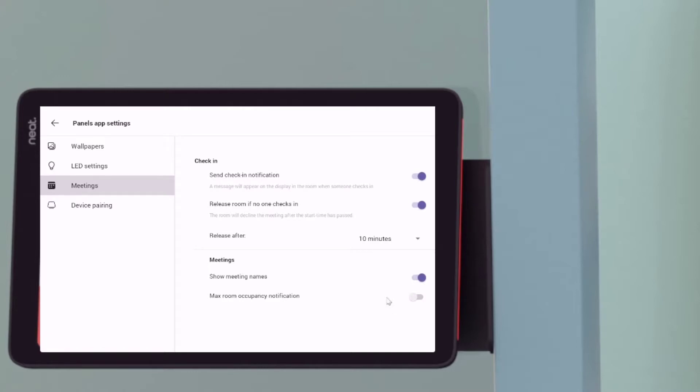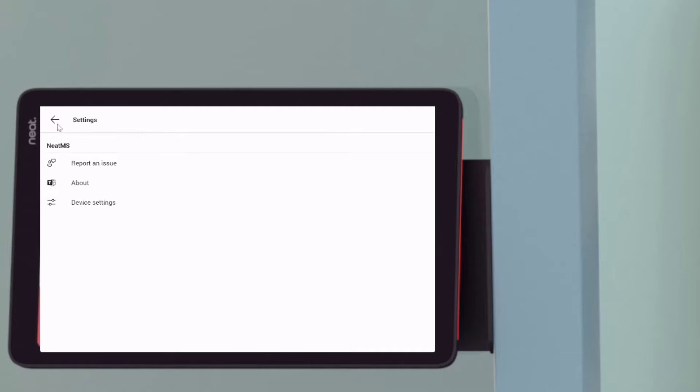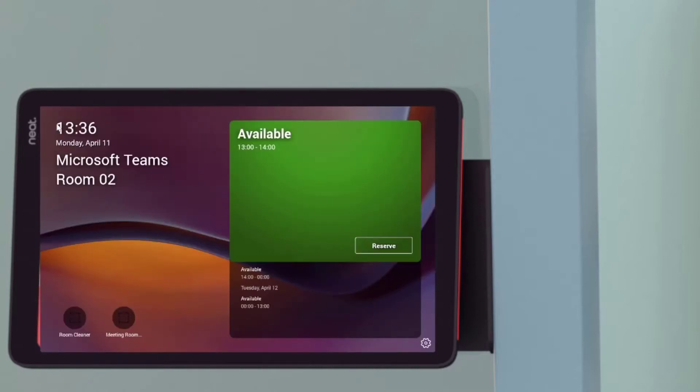And now you can see we have a new feature, send check in notifications. So this will mean when I get to the room, have my scheduled meeting, I will have to check in. And also, if you have a camera with people counting, you can also send the alerts there. So now we've got that set up.